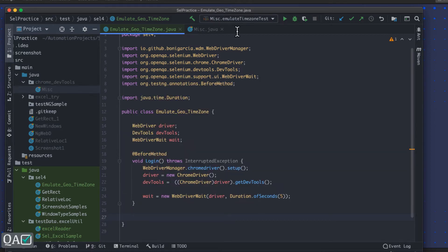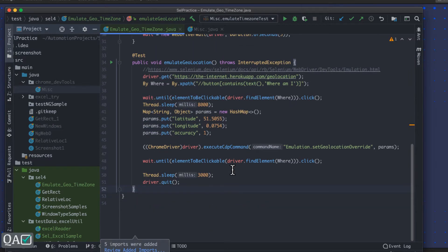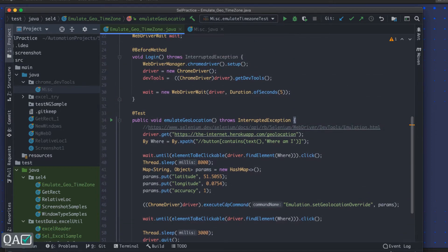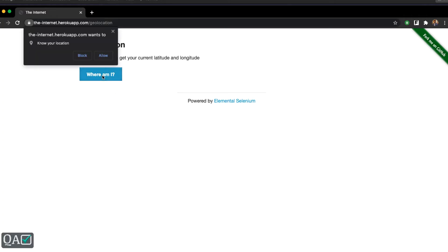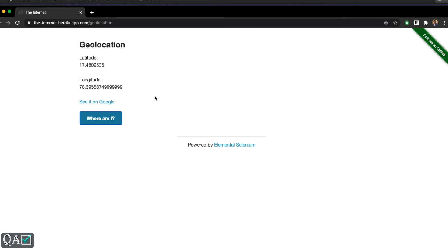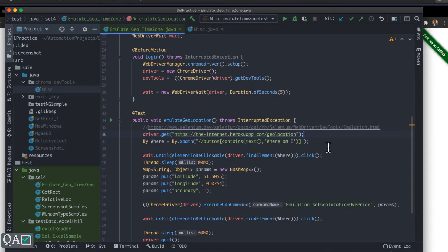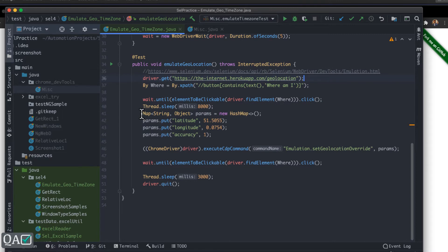I have a code base for geolocation — let me copy-paste it. There is one application, the Internet Heroku app by dev. If I click on it and allow location access, you can see the latitude and longitude of my current location. What we are going to do is mock our geolocation to something else, so a different location will populate there.